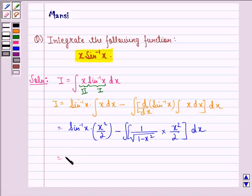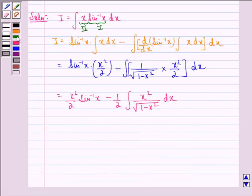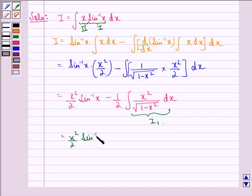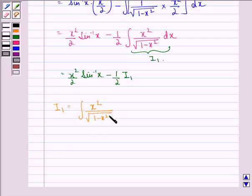This equals x²/2 · sin⁻¹x minus (1/2) times the integral of x²/√(1 − x²) dx. We call this inner integral I₁, so we have I = x²/2 · sin⁻¹x − (1/2)·I₁, where I₁ = ∫ x²/√(1 − x²) dx.